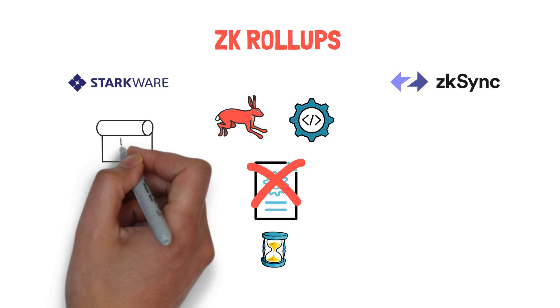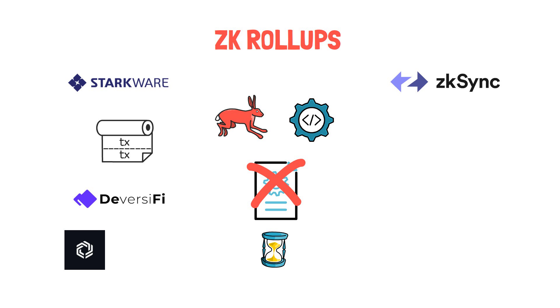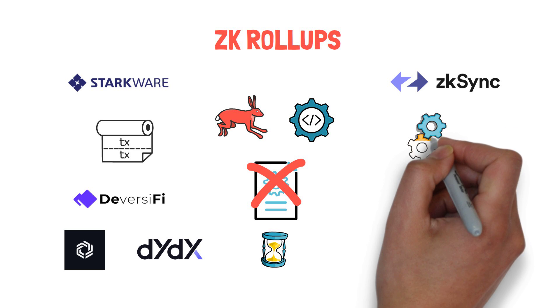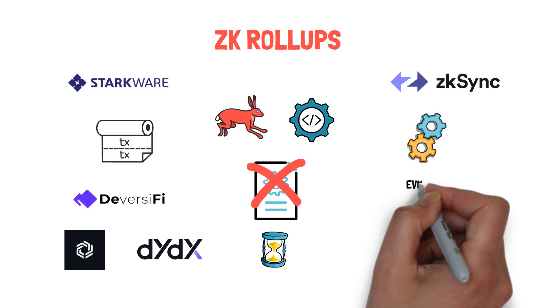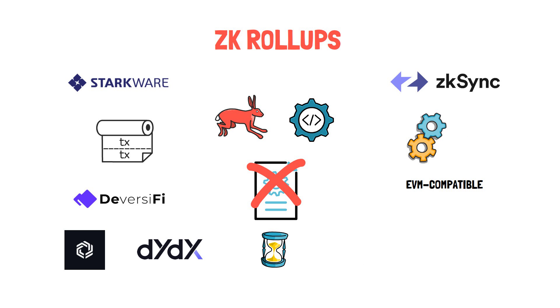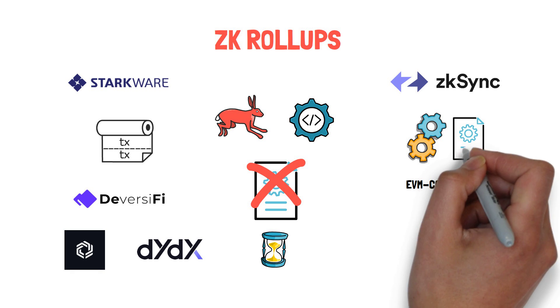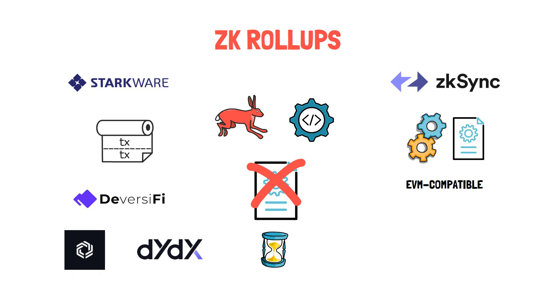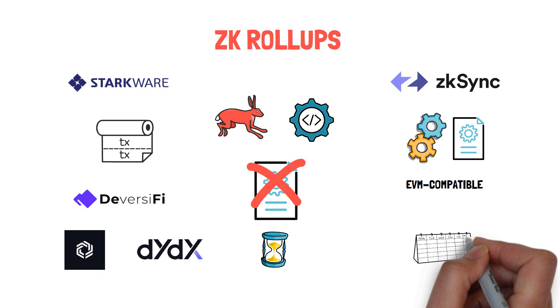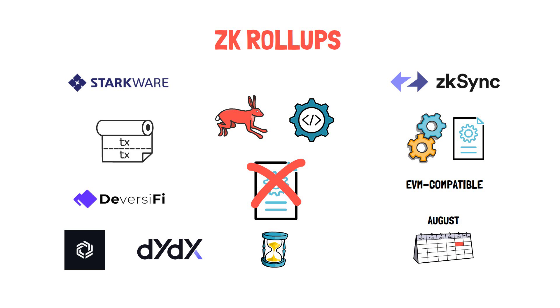Starkware-based rollups are already extensively used by projects such as DeversiFi, ImmutableX and dYdX. ZKsync is working on an EVM-compatible virtual machine that will be able to fully support any arbitrary smart contracts written in Solidity. They are targeting August for the mainnet release.